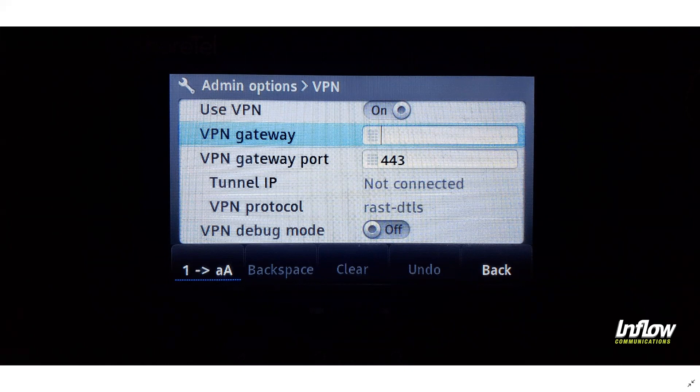There are two options you can use for the phones — note this applies only to phones, the Connect client does not work in this regard. You can use the external IP address set up for the Edge Gateway for this initial connection, or you can use the FQDN, such as rast.inflocom.com, as shown in our previous video. This will allow the phone to know where to go to log into your system.